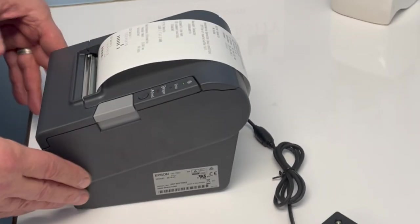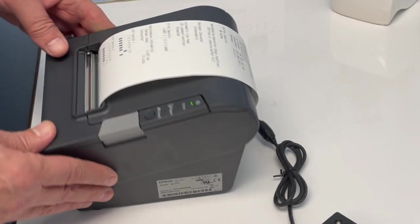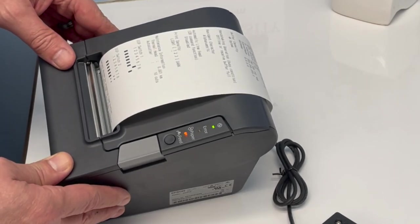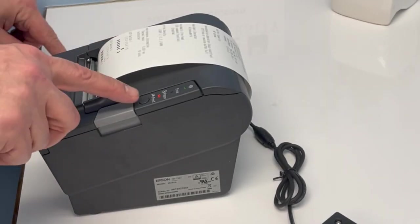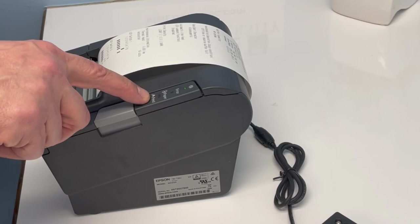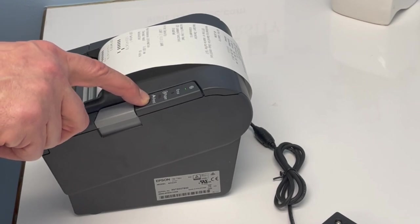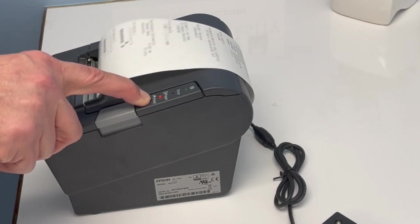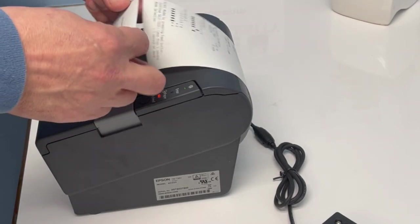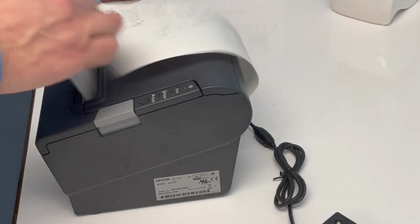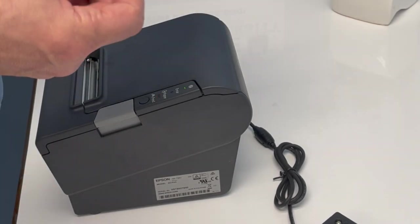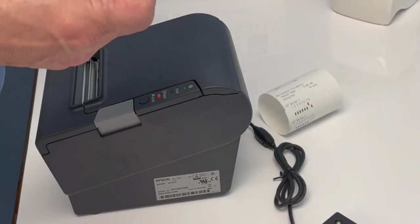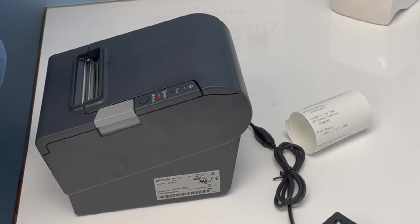The next thing we're going to do, you'll notice that the paper light is flashing. We're just going to press the feed button down and keep it pressed down. Now it prints out another receipt, which gives you a mode selection of different things we can do in programming.